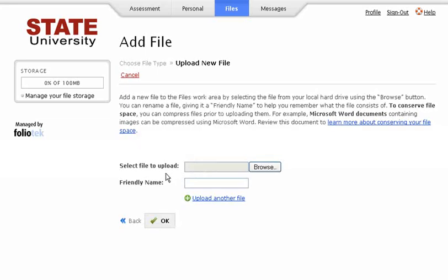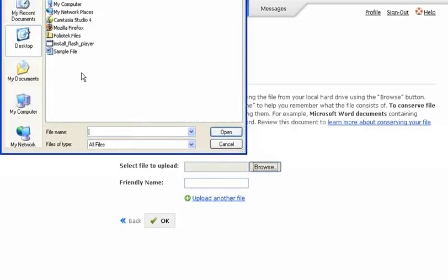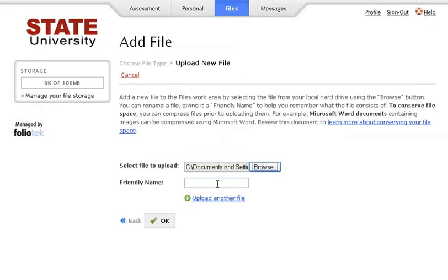Select the file to upload using the Browse button. Then give your file a friendly name. This is the name Folio Tech will use for your file, so make sure it is descriptive.